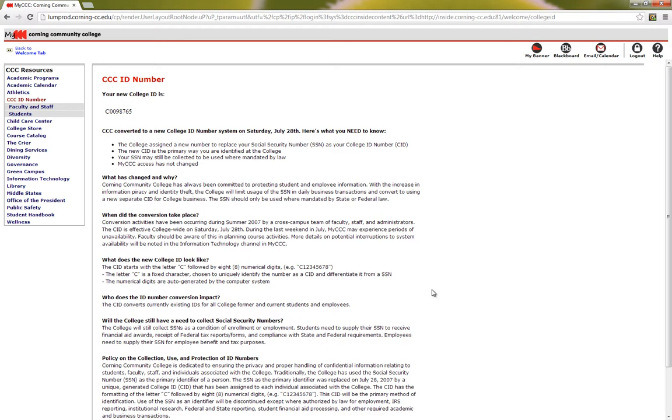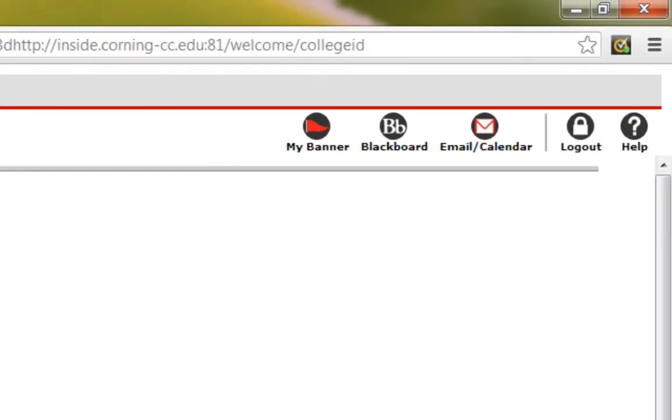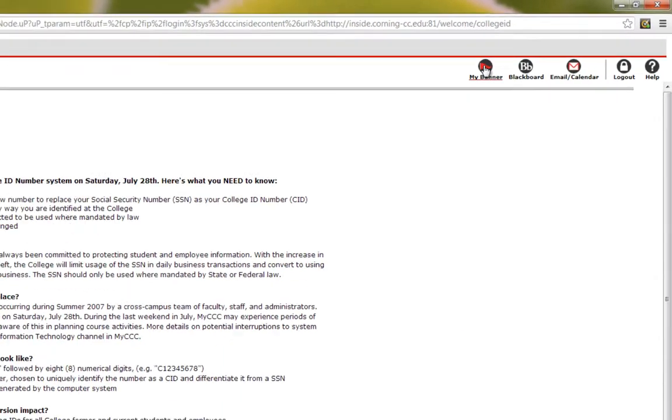With this number, I will be able to access student services, like degree evaluations and class registration. To access student services, I will click on the My Banner icon found in the upper navigation area of this page.